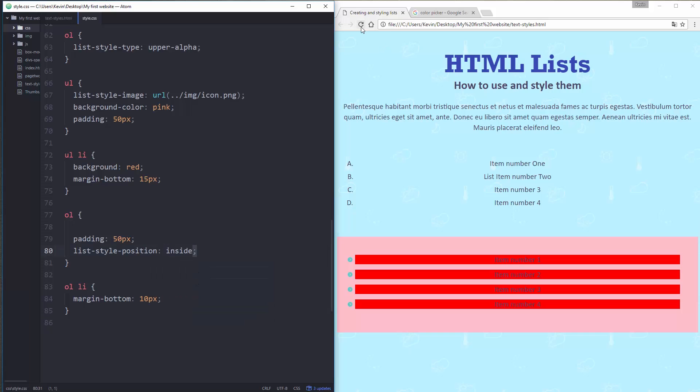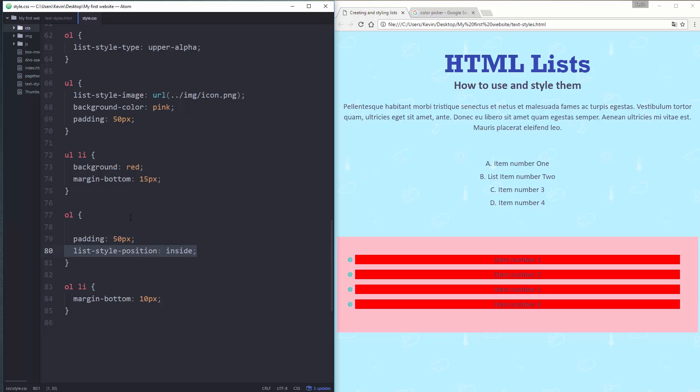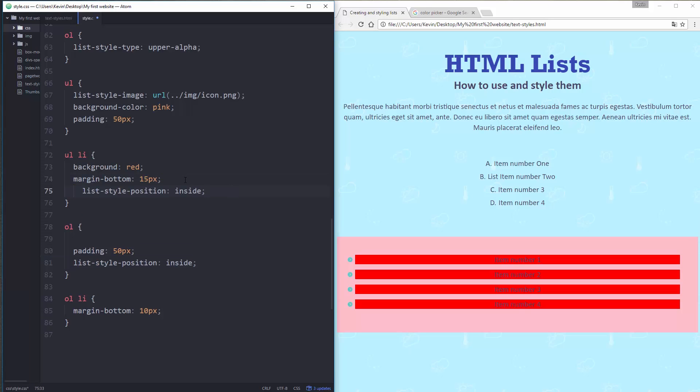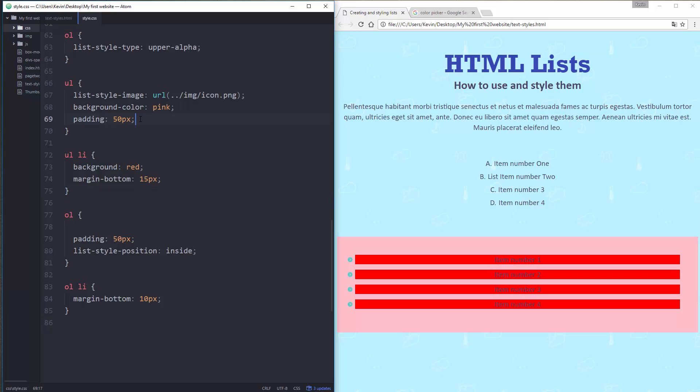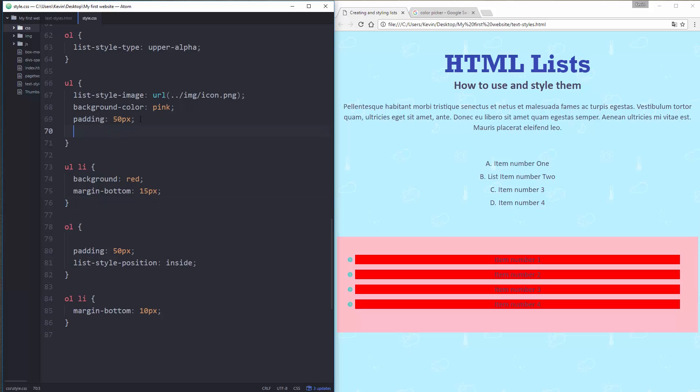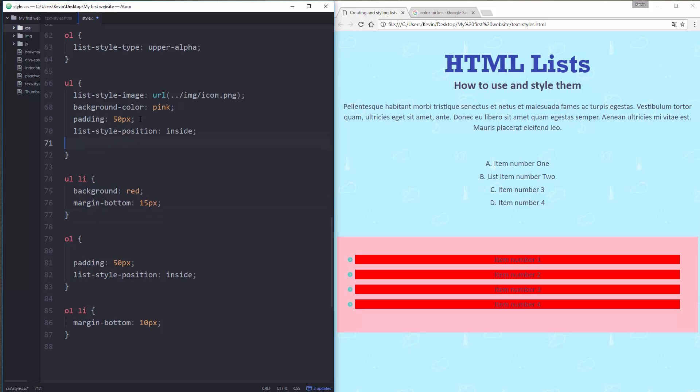So I'm going to switch this over to inside. I'm going to save. And you'll see it jumps to the inside like that. And just to show you what this is actually doing, I'm going to take it on this one as well. On my UL.